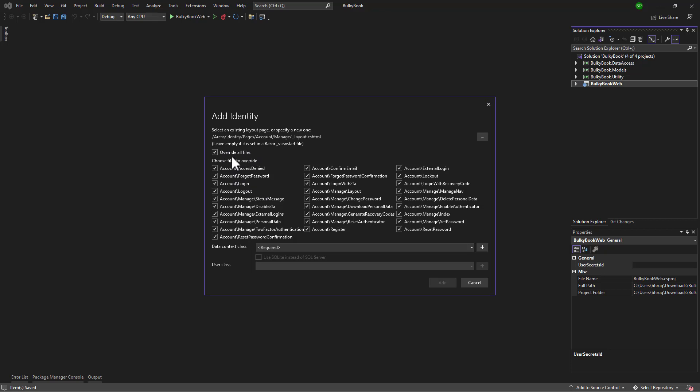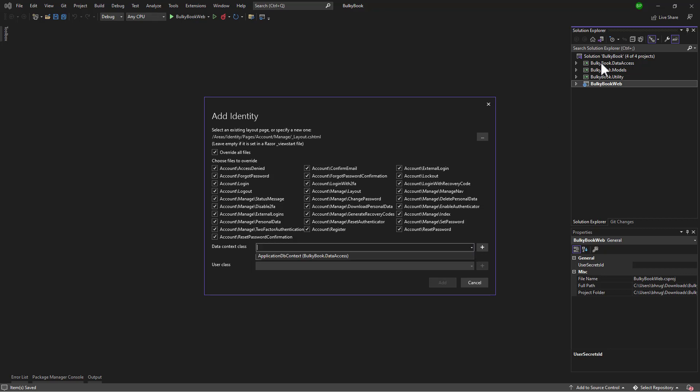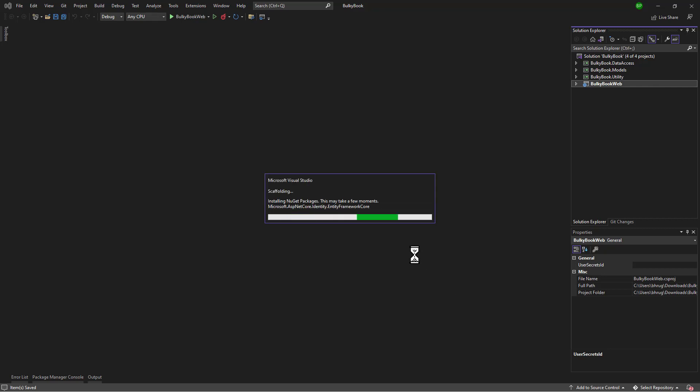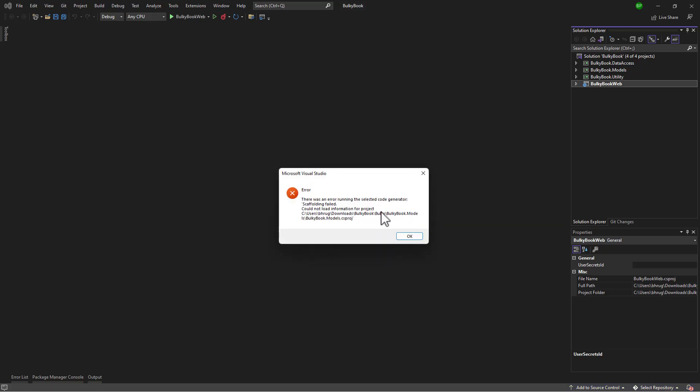But then here we will override all the files because with identity we have many templates that are built in by the dotnet identity team. If you want to load only log in, log out and register page you can select only those three. But for now let me select all the pages that are available right here. Then we have the data context. We will select ApplicationDBContext because we added the IdentityDBContext in there. With that let me hit the add button. Now this time with dotnet version 6.0.9 as of this recording, we had this issue.